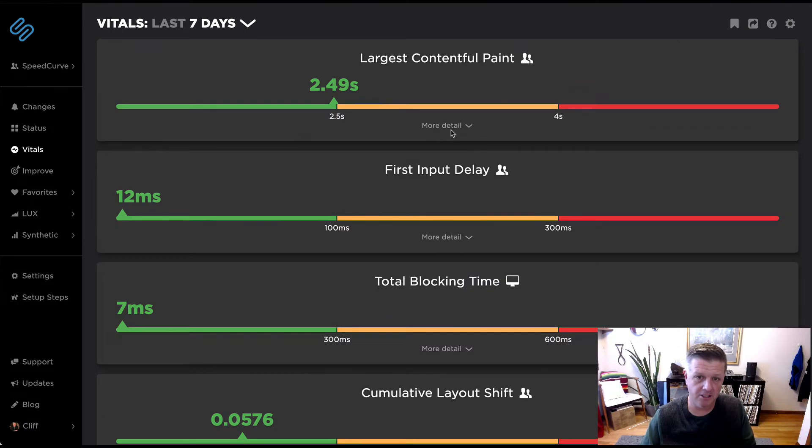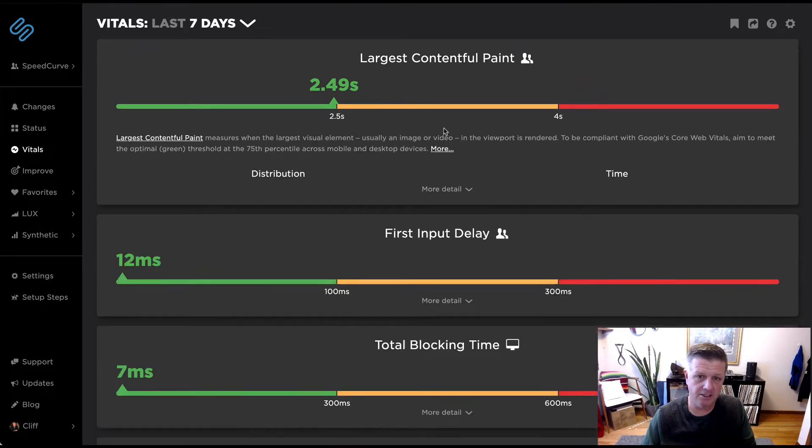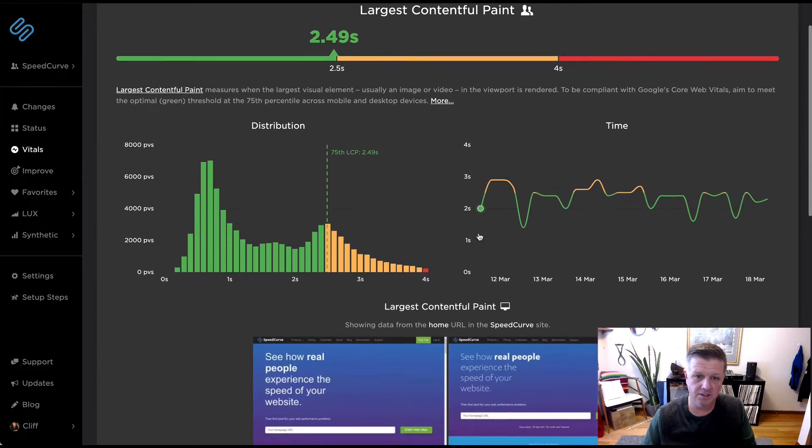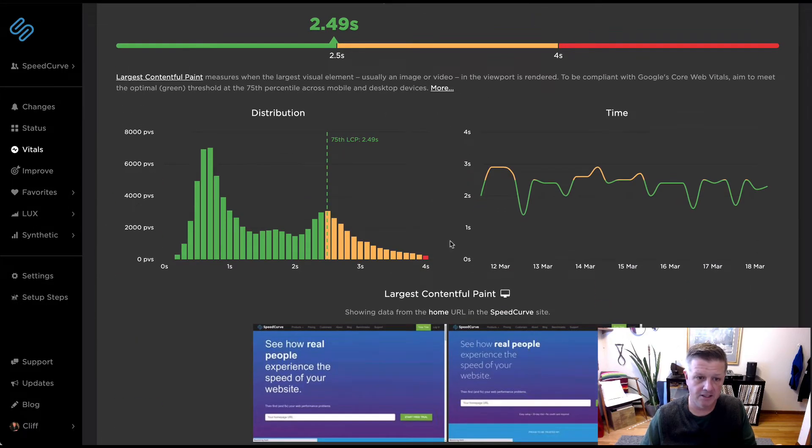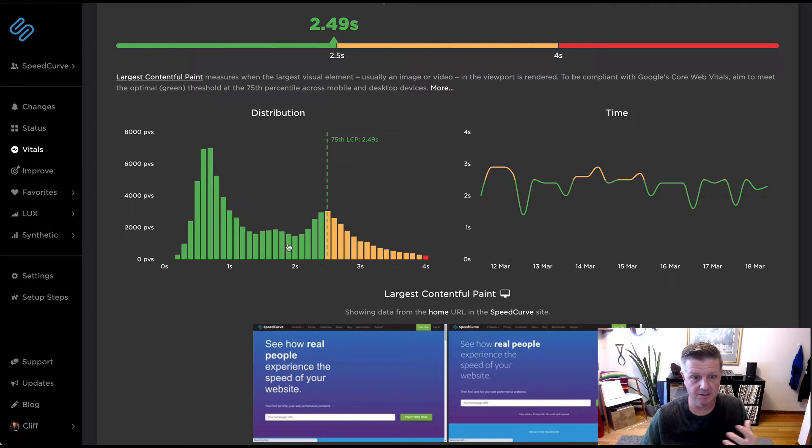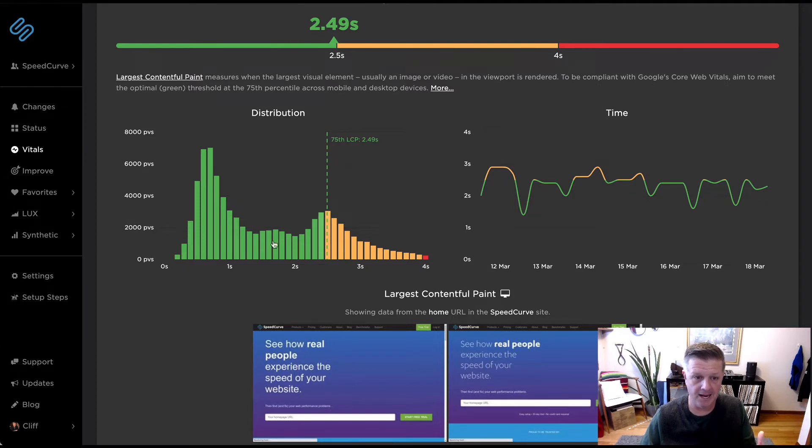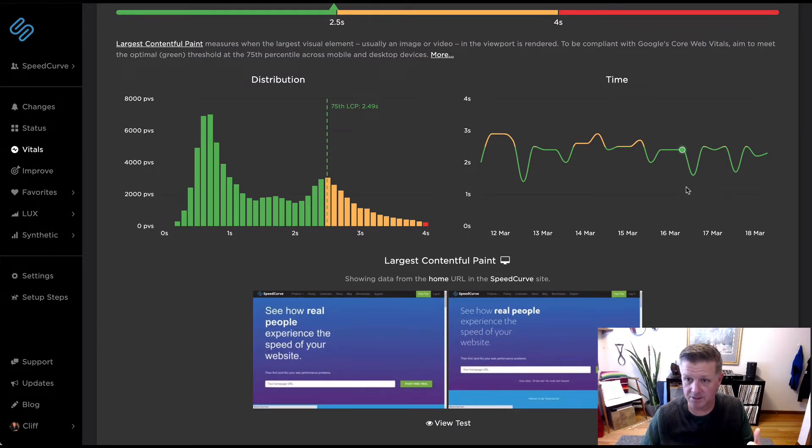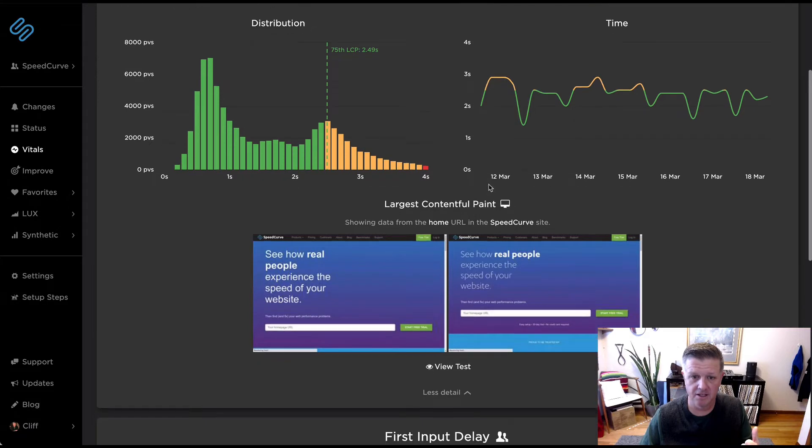We can get a little bit more detail as we drill into each one of these, the full distribution of what this looks like with the histogram here for largest contentful paint, seeing where we're at, which is really interesting. We've got a couple distributions going on. The time series data, showing those different thresholds and where they occur.